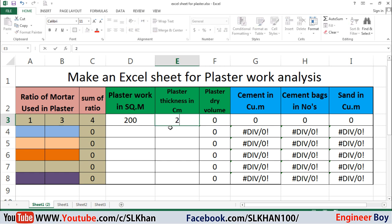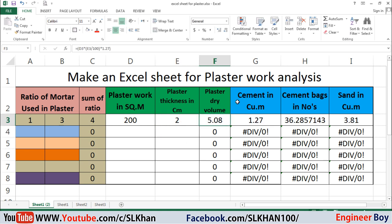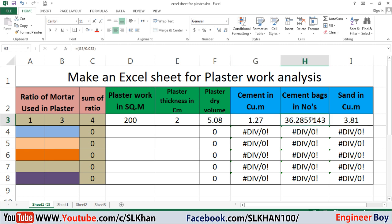I'll press Enter, and as you can see, we get the cement quantity — 1.27 cubic meters — and then the cement quantity in the form of bags, which is 36 bags. And then the quantity of sand in cubic meters: 3.81 cubic meters. That's so simple.